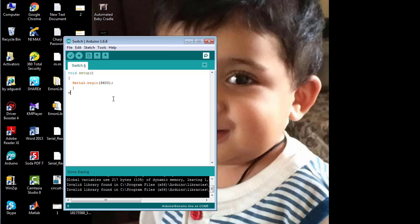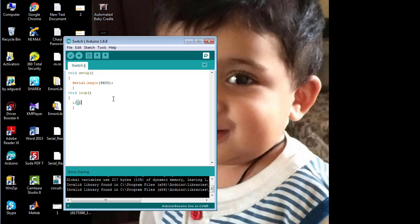Now move to the void loop. Since we have to read data from the serial port, first we need to check if the serial port is available or not. So here I am going to check if the serial port is available using the command Serial.available.